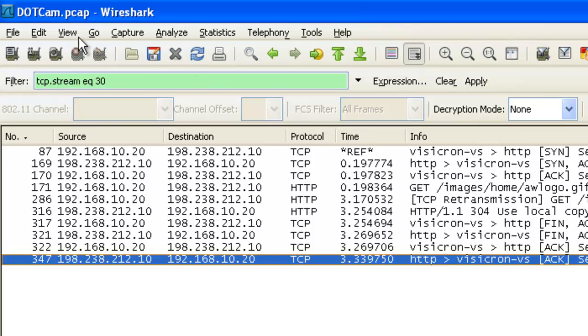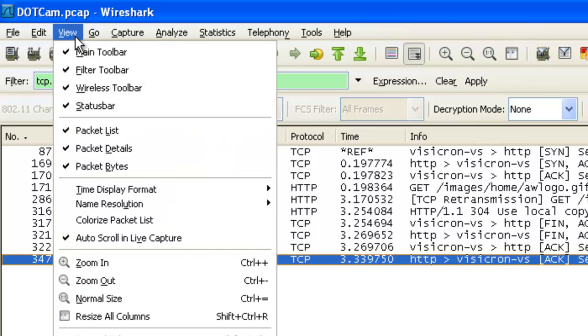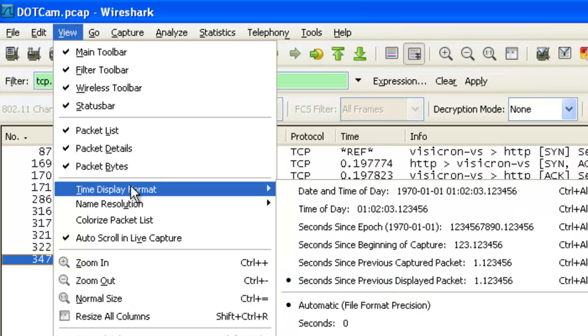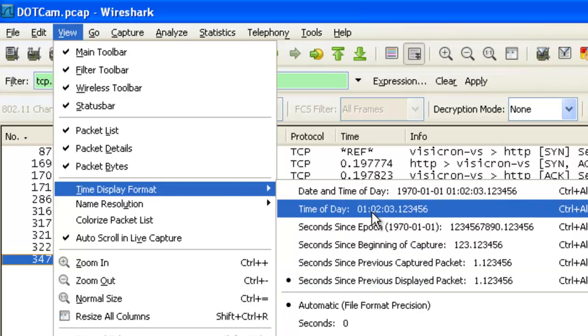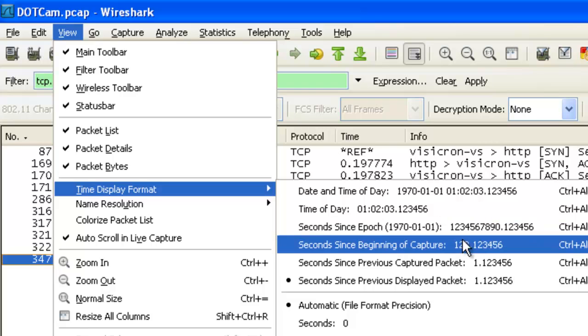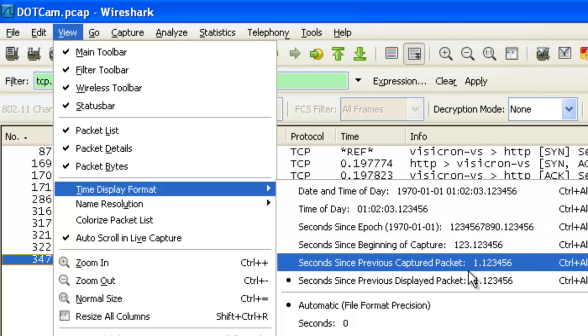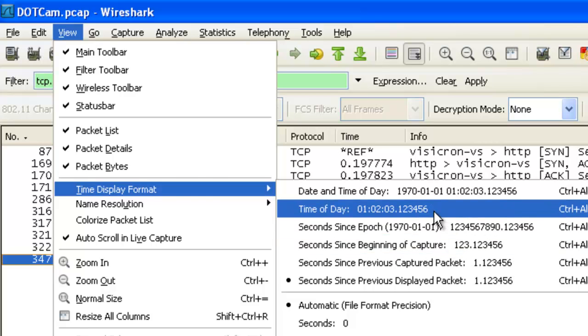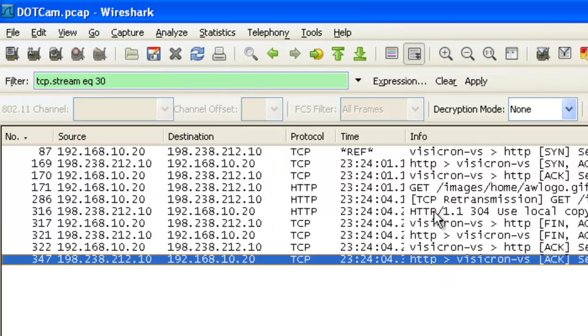To change that time column, we come down here to view time display format. We've got a number of different time settings that we can use. We can also use time of day, and this is useful if we want to correlate a specific event in our trace with a specific event in something like a log file.